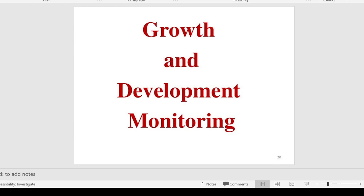Hello guys, welcome back to my channel Edge's Kingdom. This topic is very important for the practical part: how to monitor growth and development — meaning, is the child gaining weight and height according to age or not? If you want to monitor it, what are the techniques we use for monitoring growth and development? This class belongs to third year BSc and second year GNM and MSN/LC specialty.